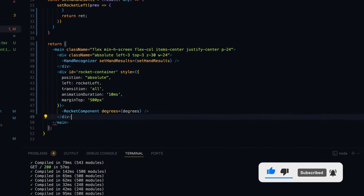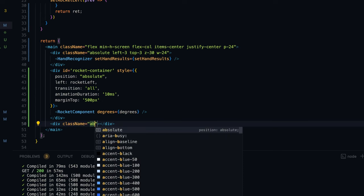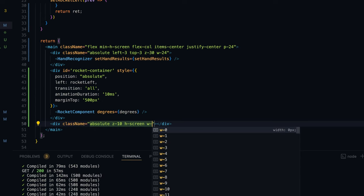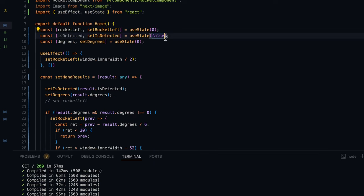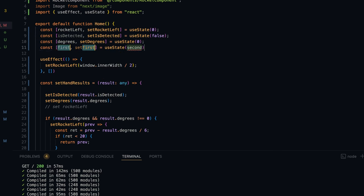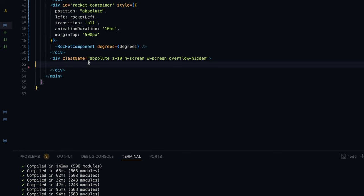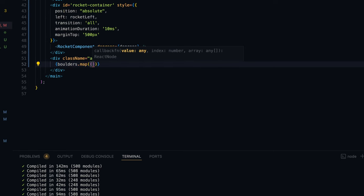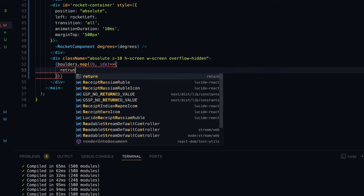To show the boulders I'm going to create a component — a div with class names: position absolute, z-10, h-screen, w-screen, and overflow hidden. Inside this we'll be looping over the boulders array, so I'm going to create a state variable for the boulders array, typed as an array of any, initialized with two empty objects just to show something on screen. We'll map over the boulders array, with each boulder and its index passed to a lambda that returns a boulder component.